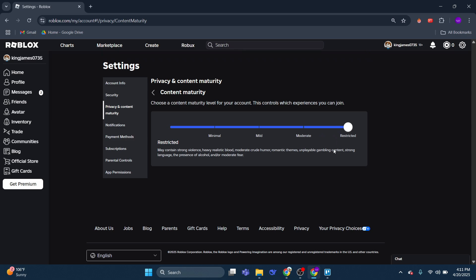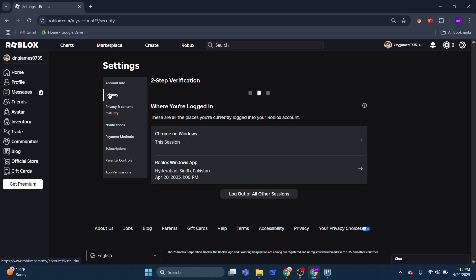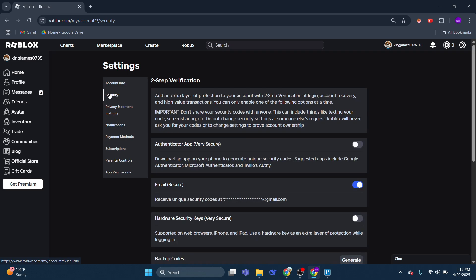Once you've done that, what you need to do is come back to this menu on the left hand side, click onto security, and on here what you want to do is scroll down all the way to the bottom.